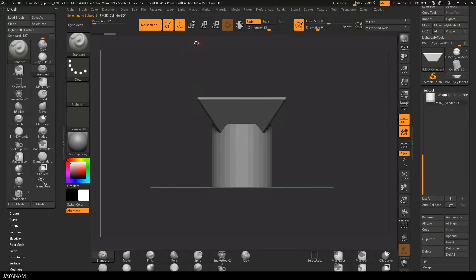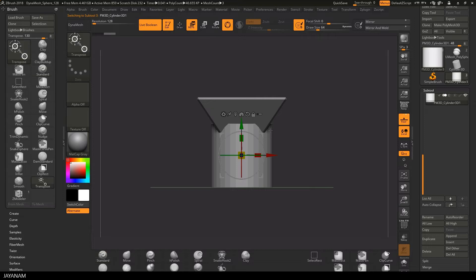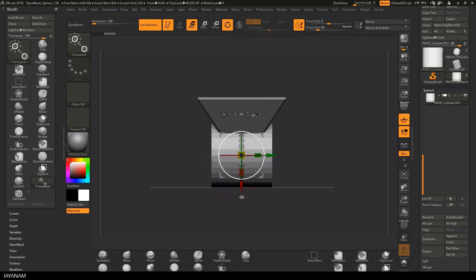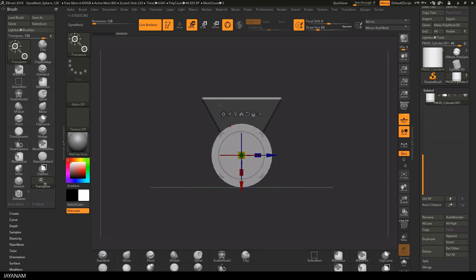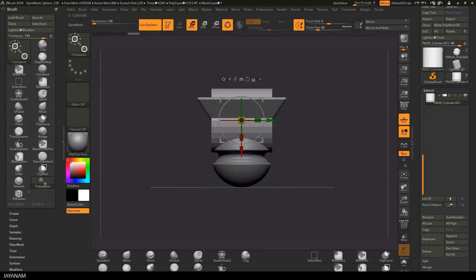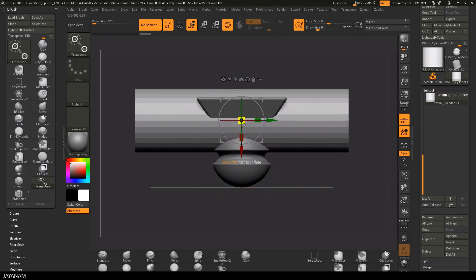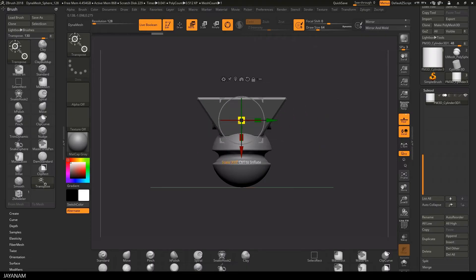When you hold the shift key down and rotate, you do this in 5 degree steps, I use this a lot. And I position it using the gizmo so that I can cut into the object.